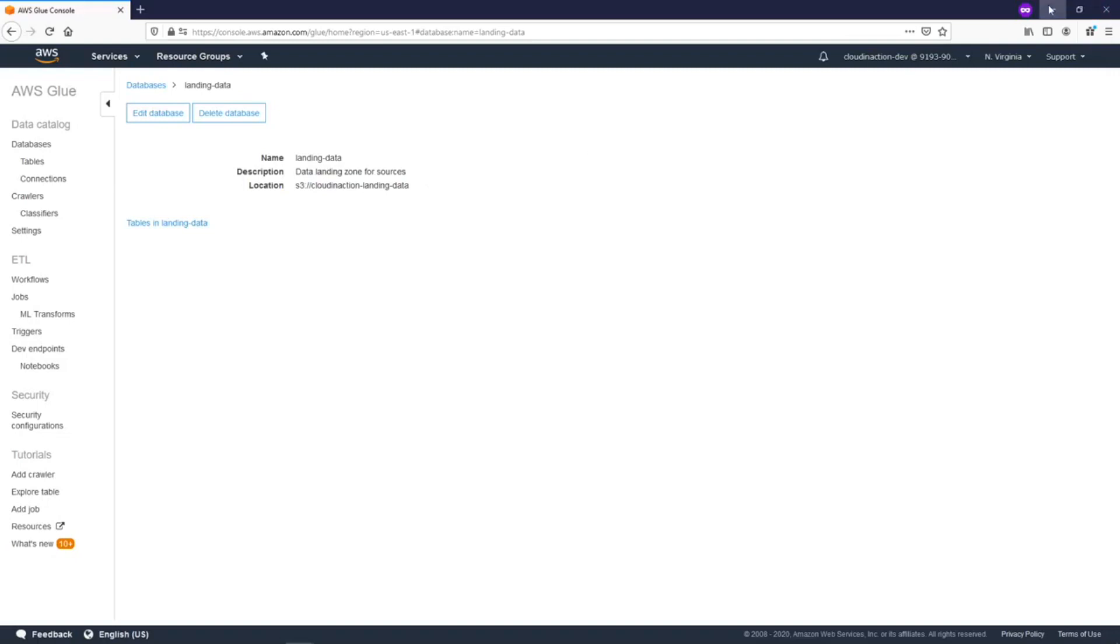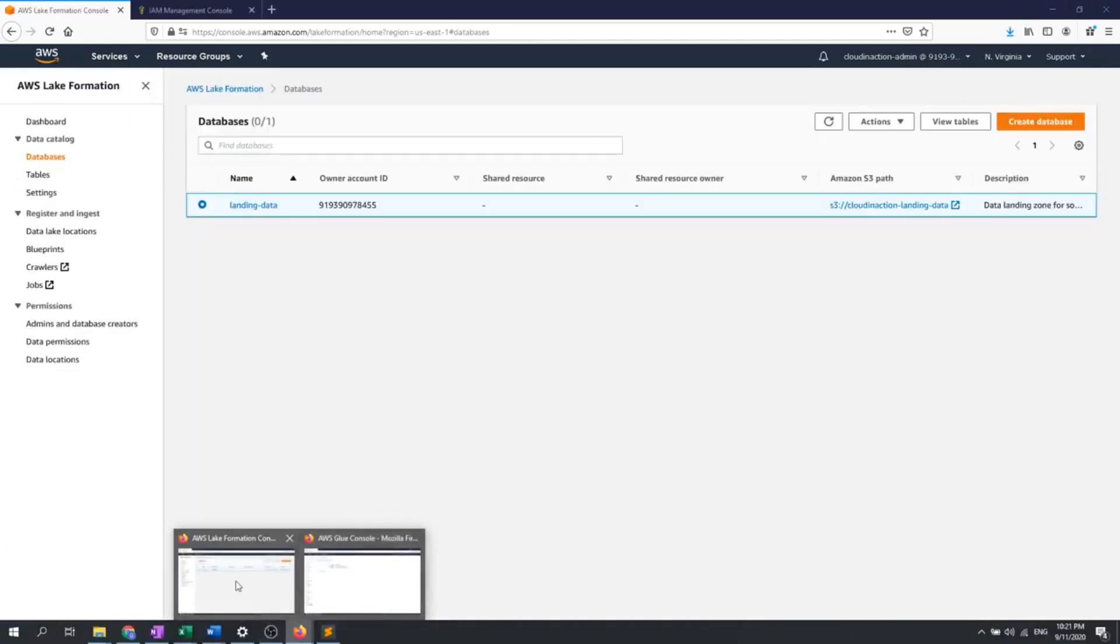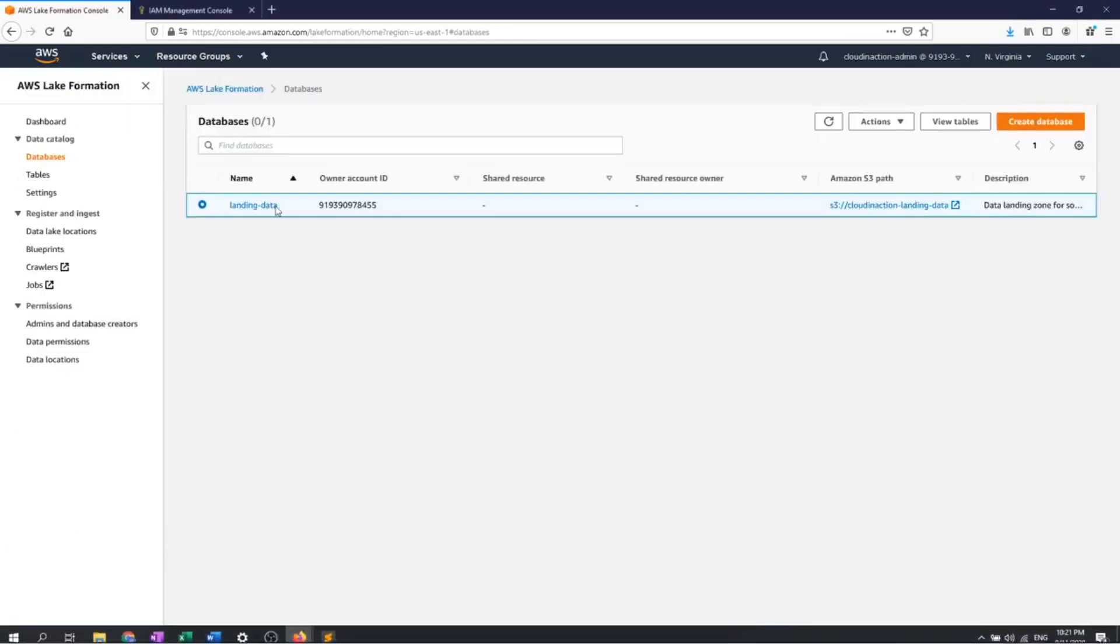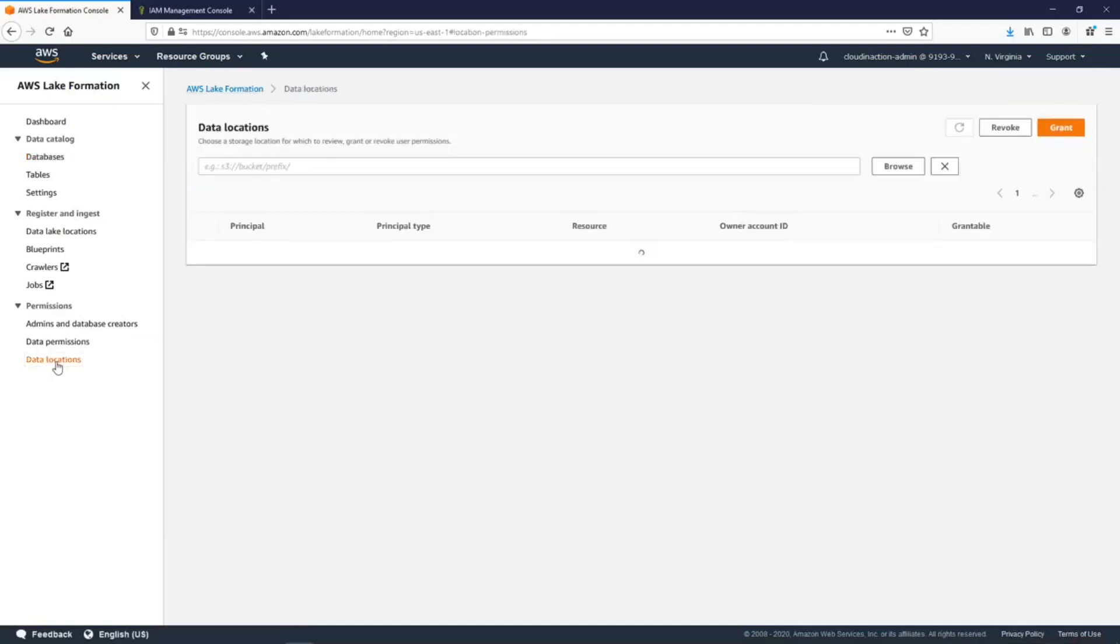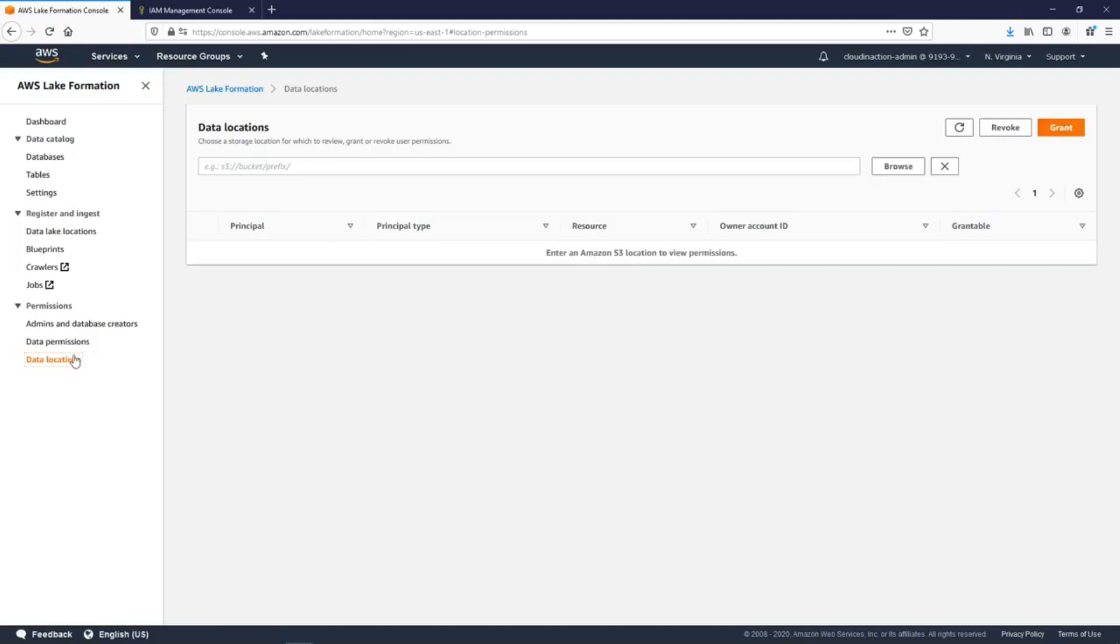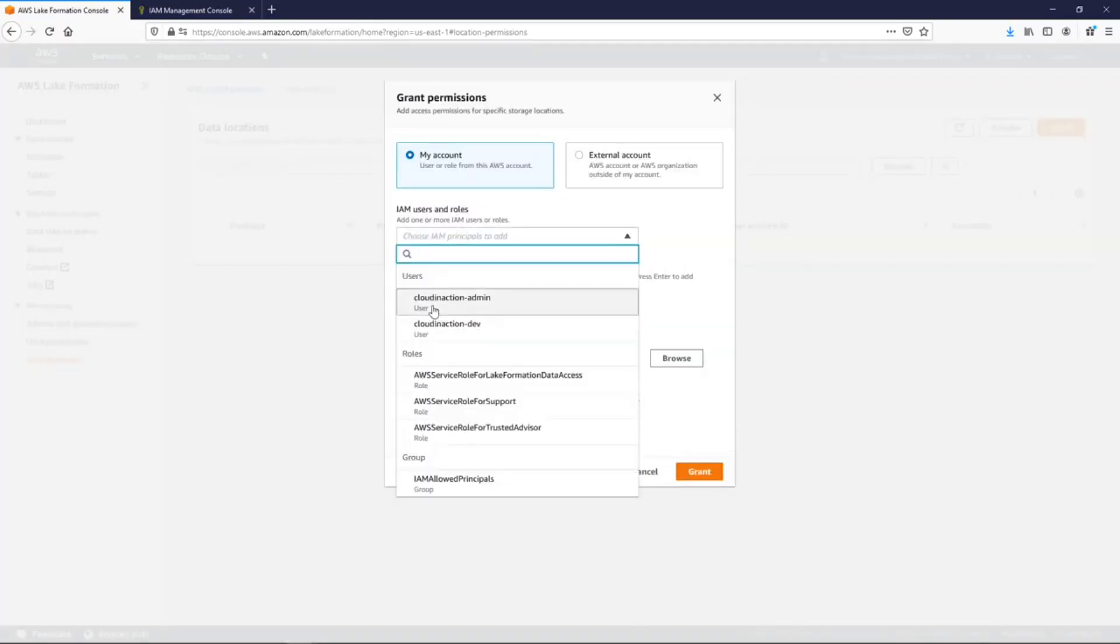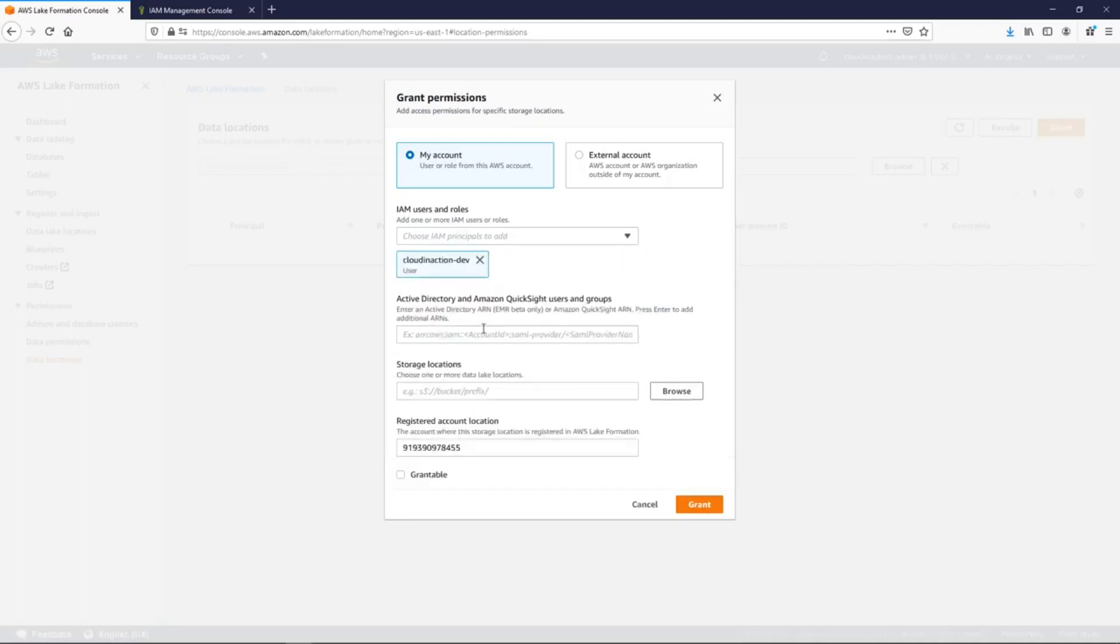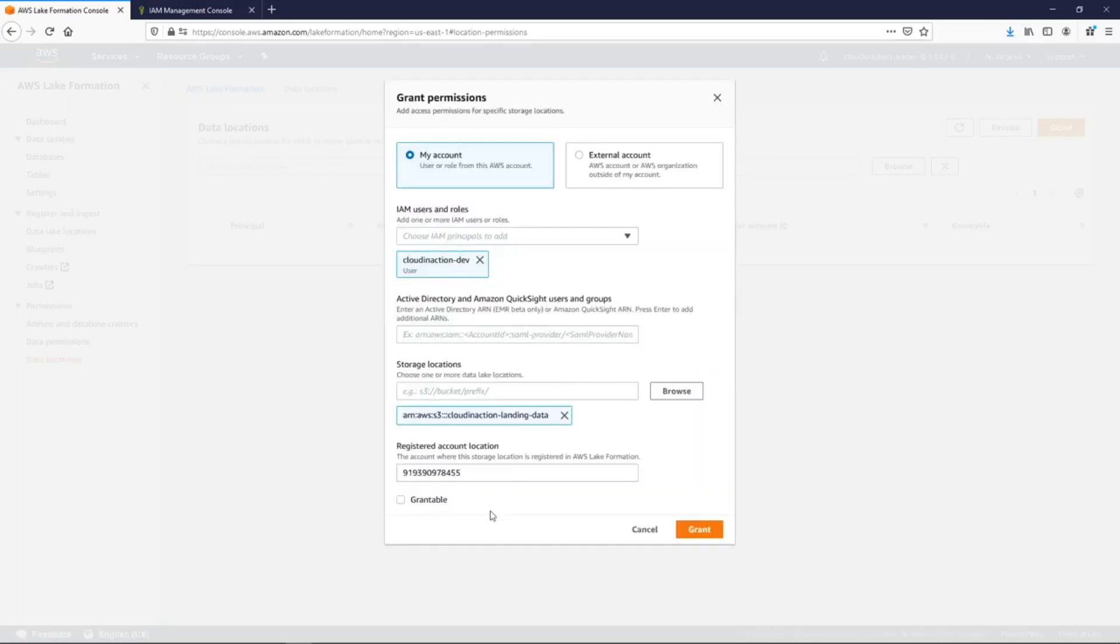To fix this, we also need to go back to Lake Formation and provide the permissions for your data location. Just click to the data location, click grant, choose the admin user, choose your data location, and click grant. So yeah, now we have provided the access for our dev user to our database and to the S3 location.